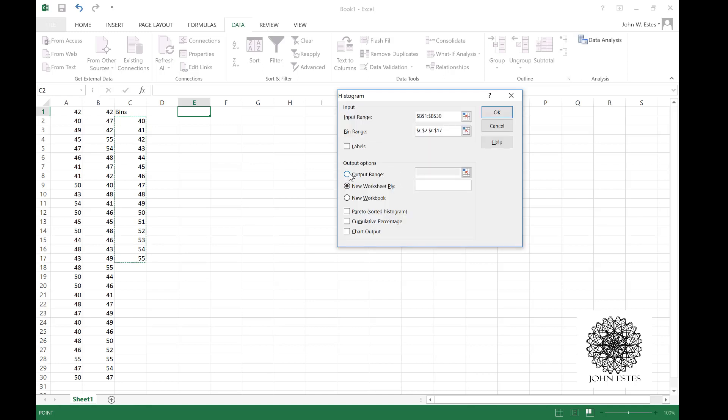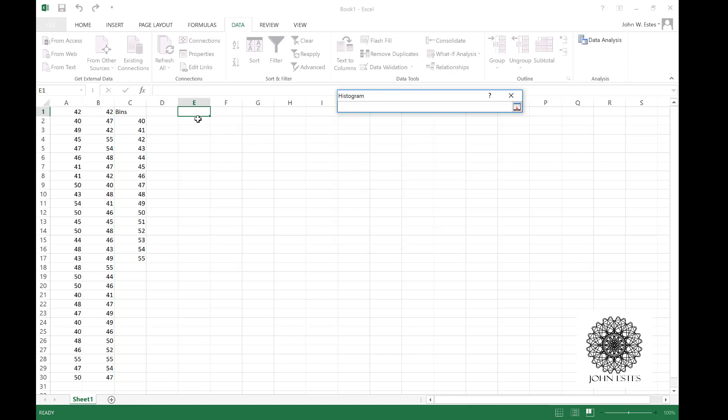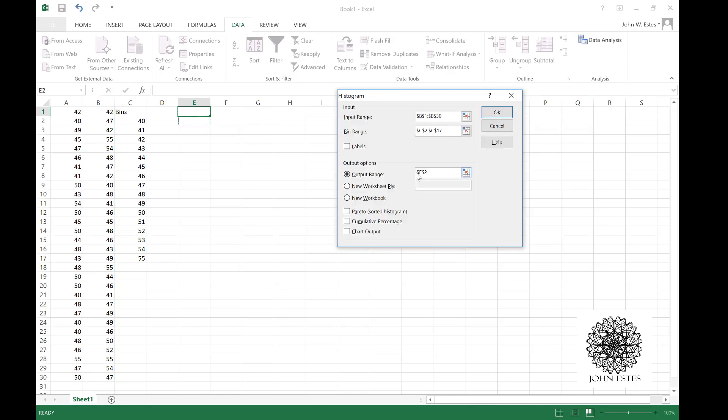The output range is if I want it to show up in this worksheet, which I do. I click on output range and this is where it's going to generate, so I'm going to go to E2. I do actually want a chart, not just the frequency distribution, so I'll click chart output.